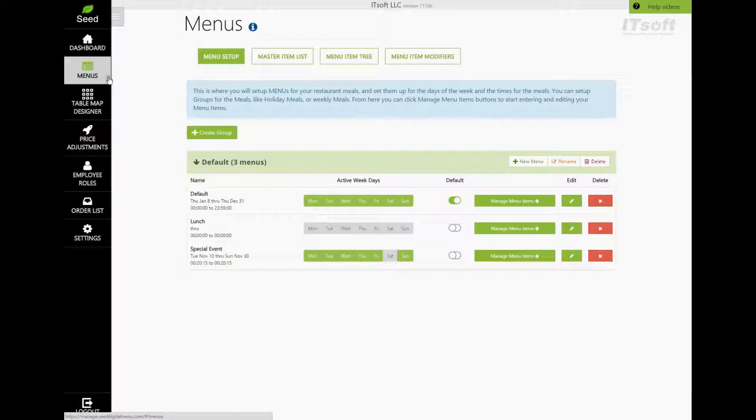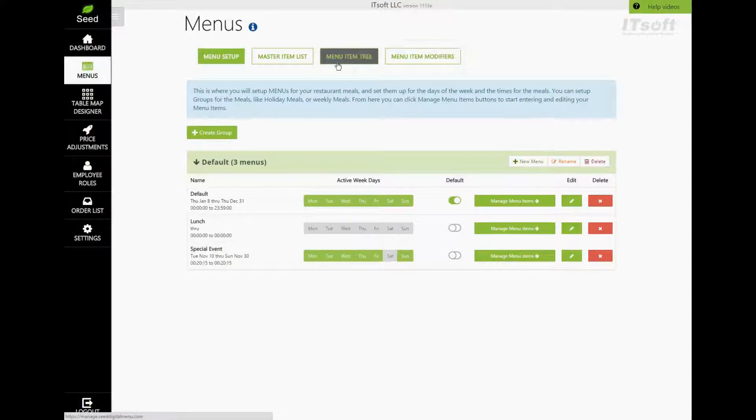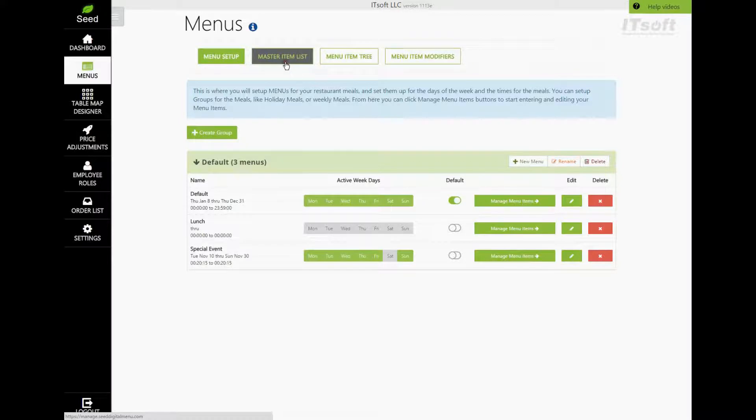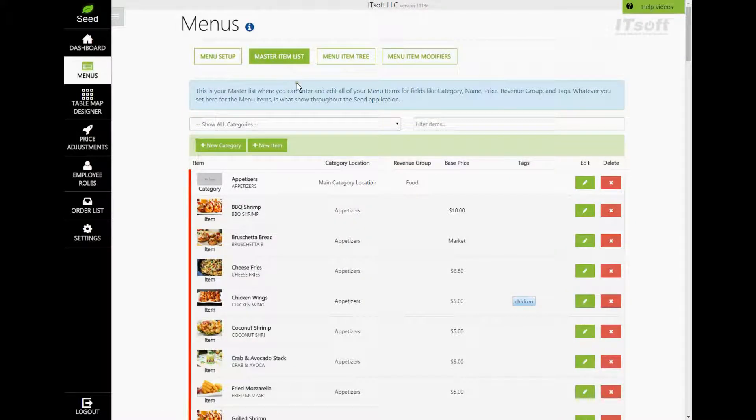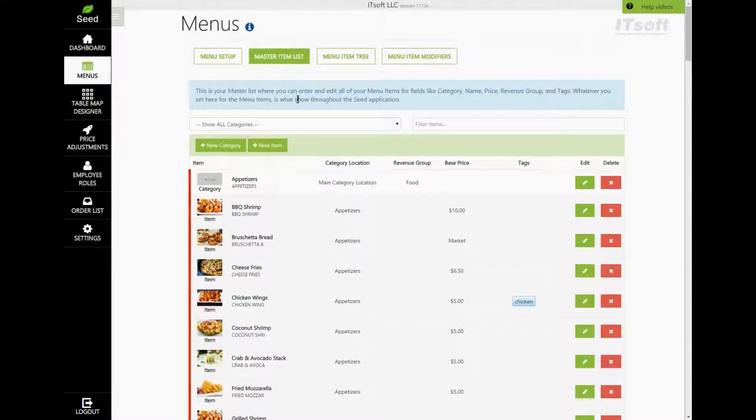If you look at the top of your page, you'll see four buttons. Let's go ahead and click on the button Master Item List. The Master Item List is where you can manage all categories, subcategories, and menu items themselves.